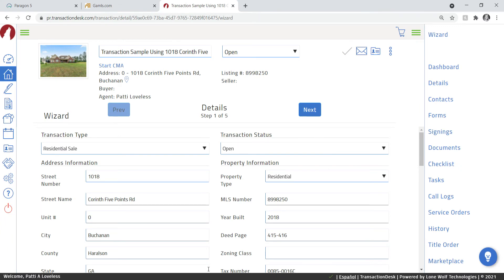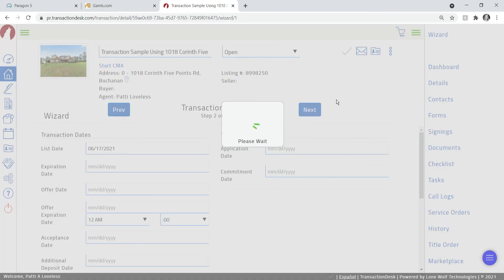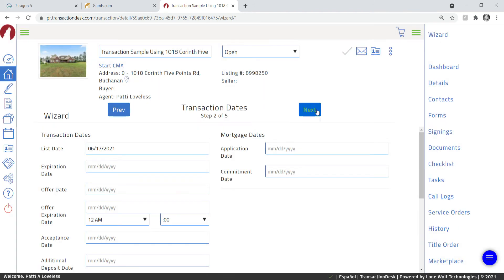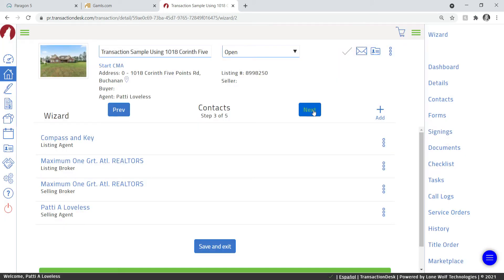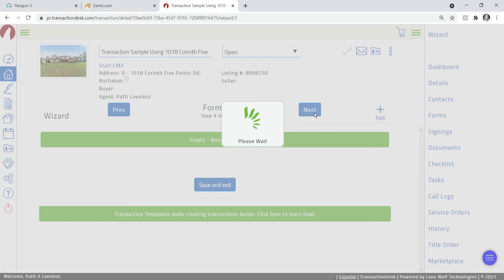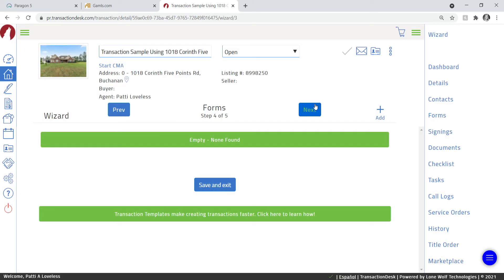I'm on the wizard now, so I'm going through and making sure that I have all of the information that I need, that I have added my offer date and all the contacts that need to be on the transactions and on all the forms. Here I am on the add forms tab.